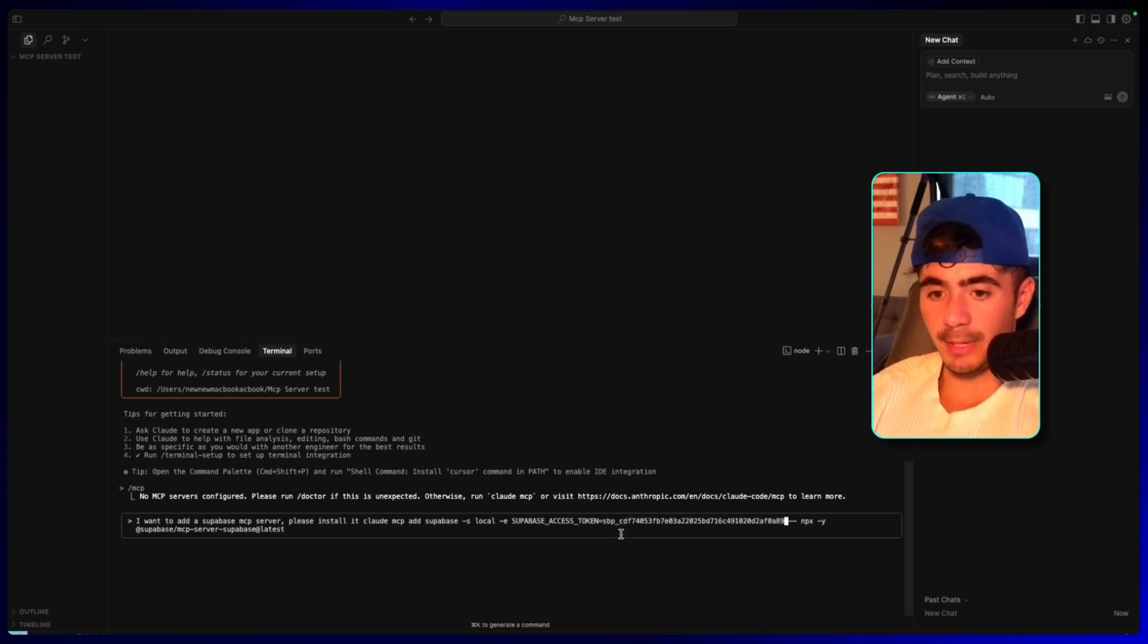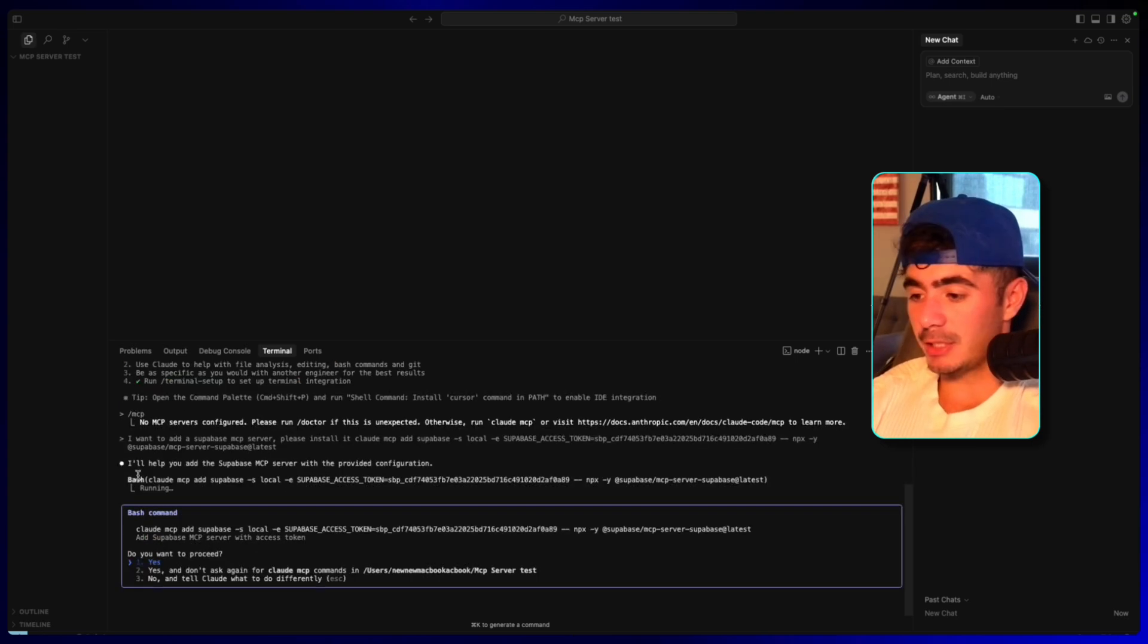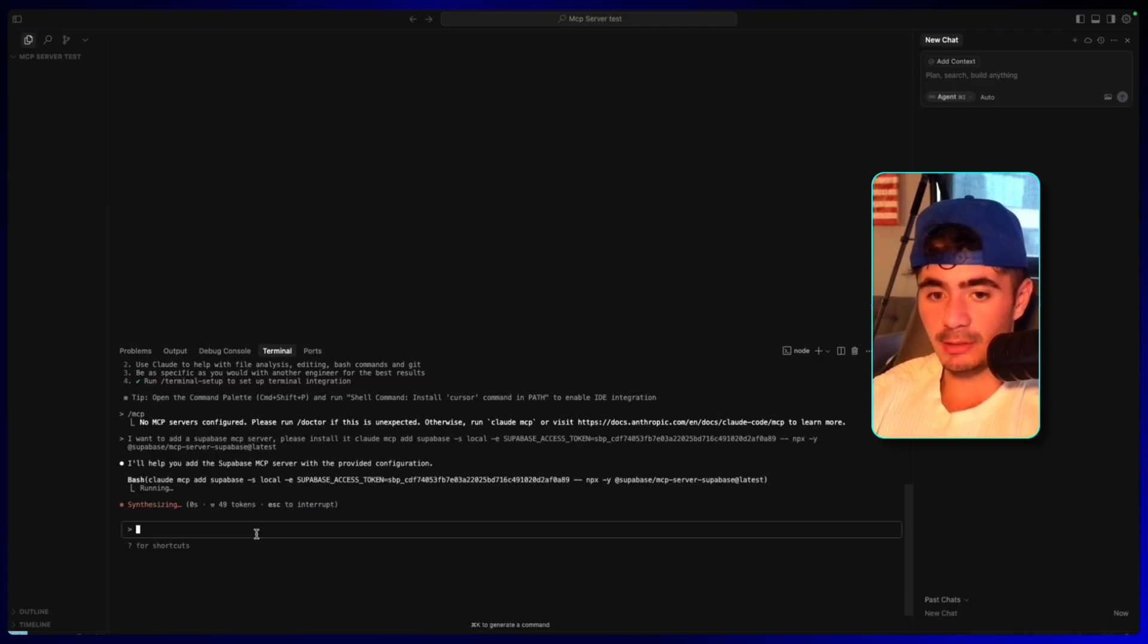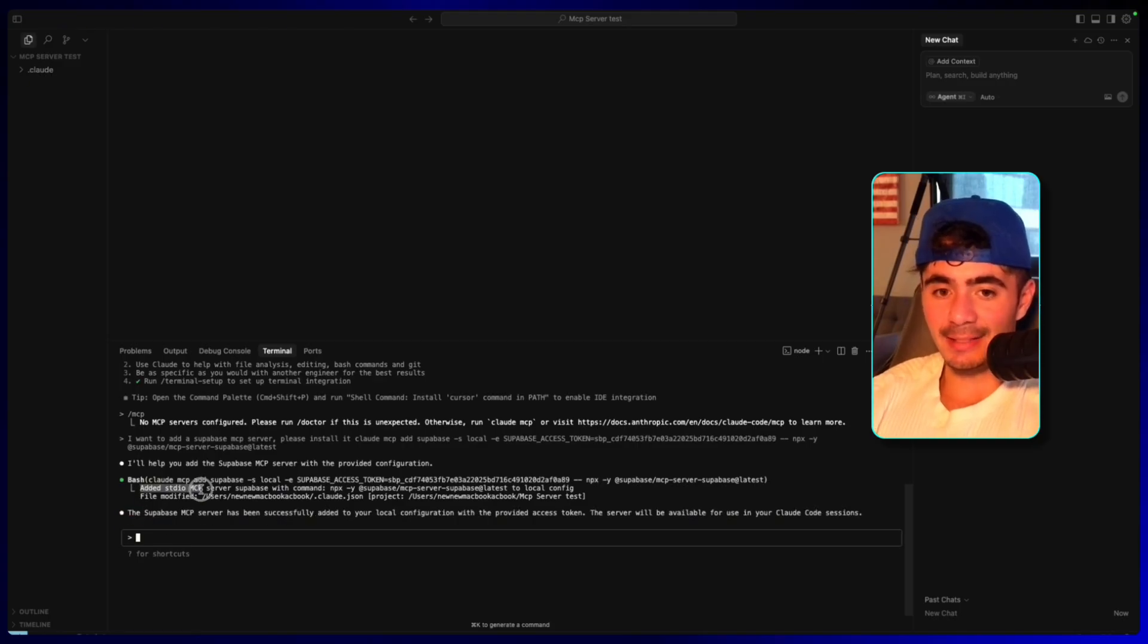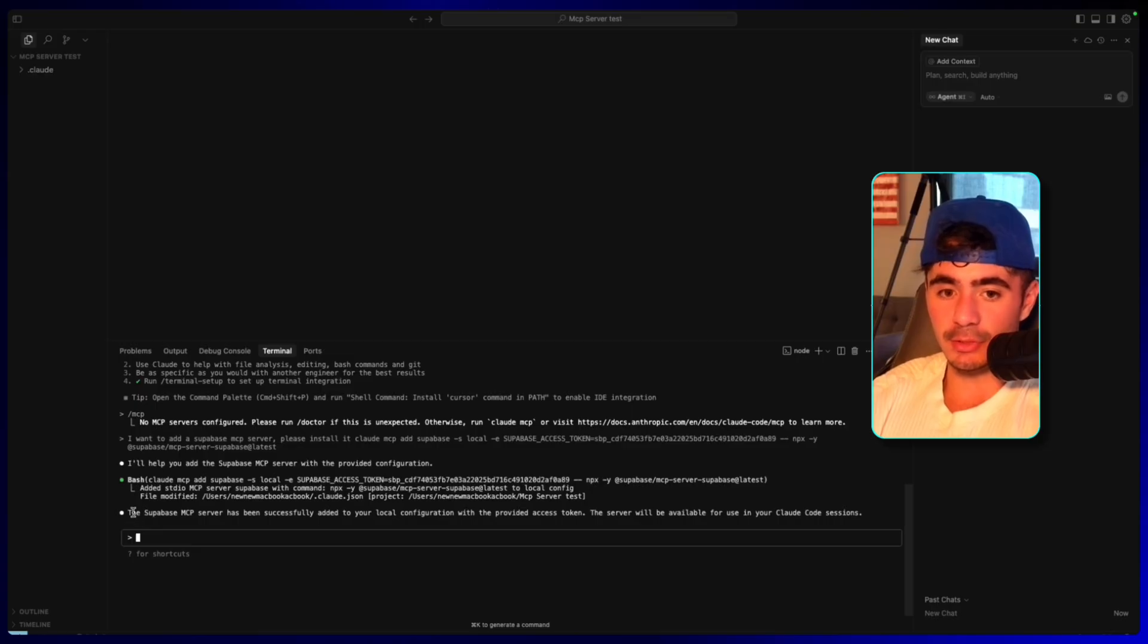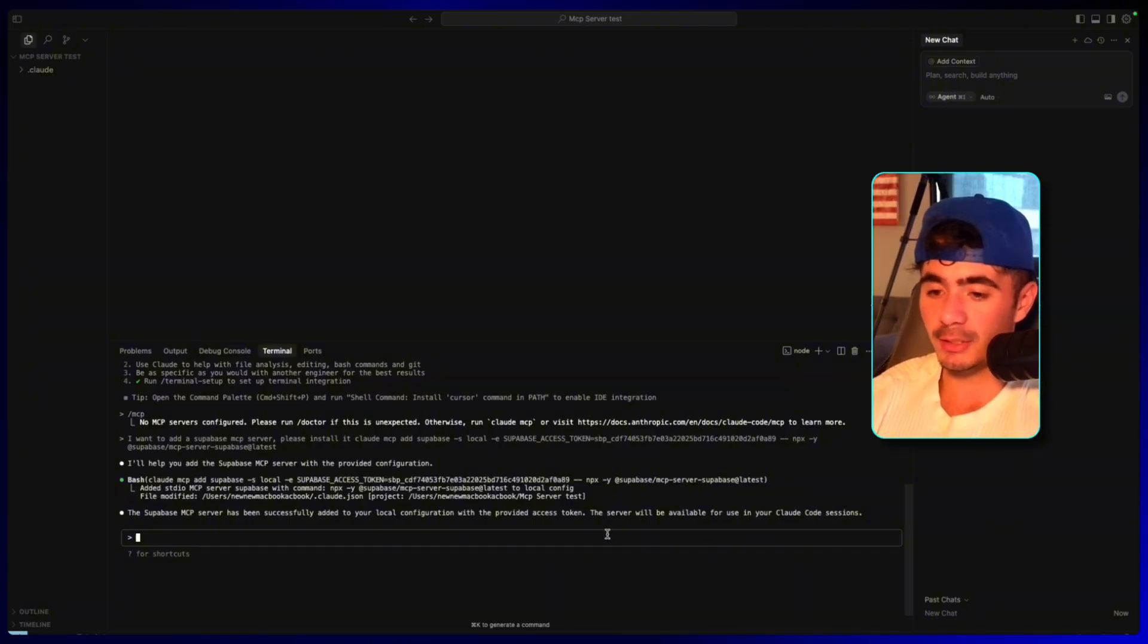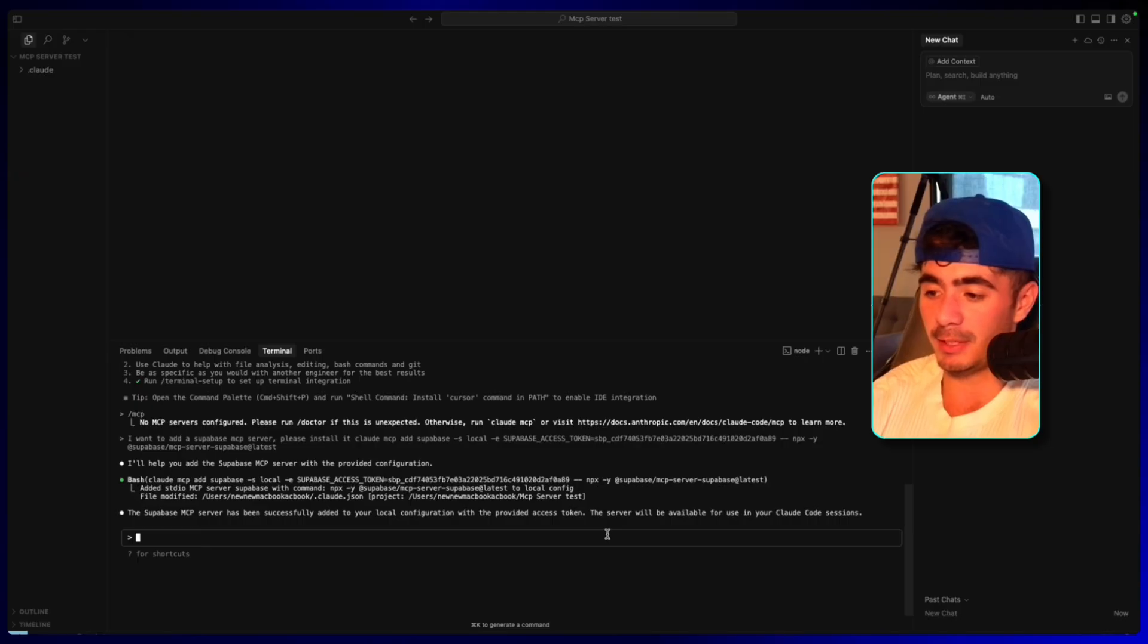So I'm just going to paste that in. I'm going to click enter. So the agent just said, I'll help you add the Supabase MCP server with the provided configuration. And then we're just going to let Claude set the rest up. And so now we can see that it's added the MCP server with Supabase. And now it says the Supabase MCP server has been successfully added. And so now the last thing we have to do is just refresh Claude so that it has that information and that the server updates with this new MCP.